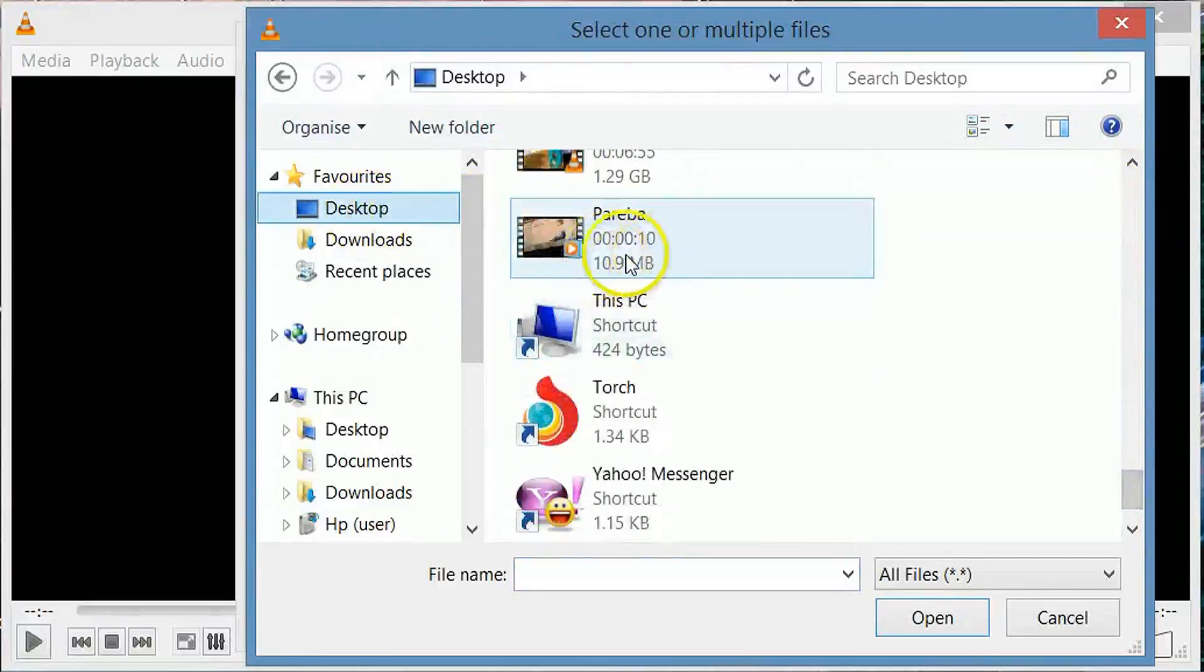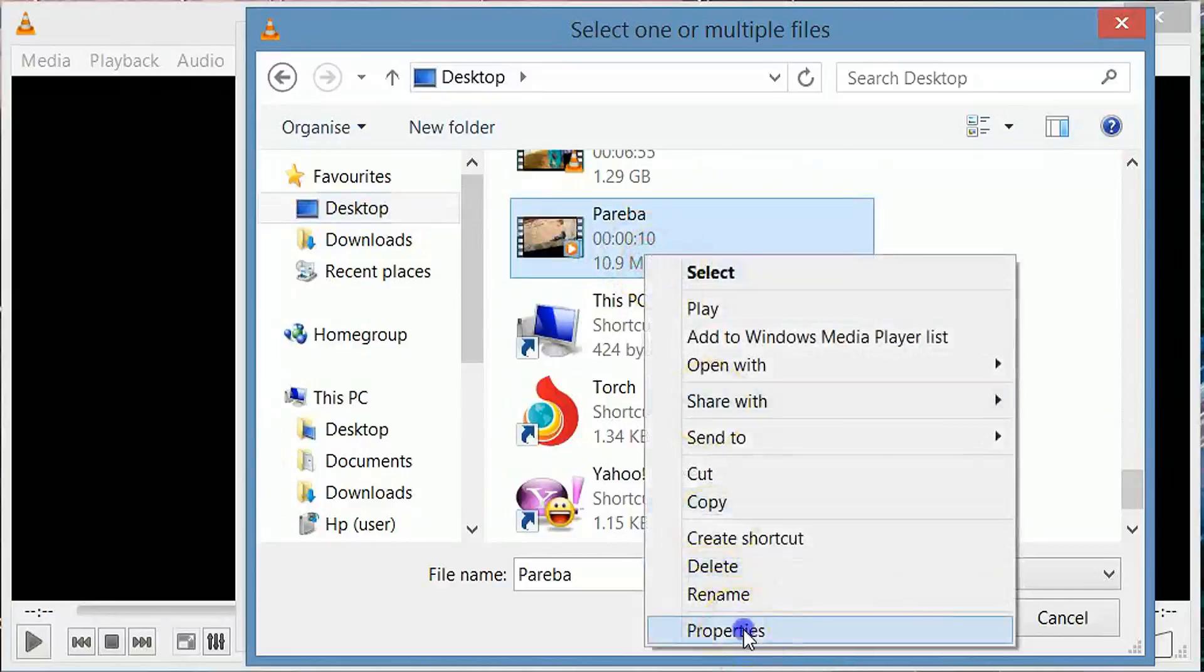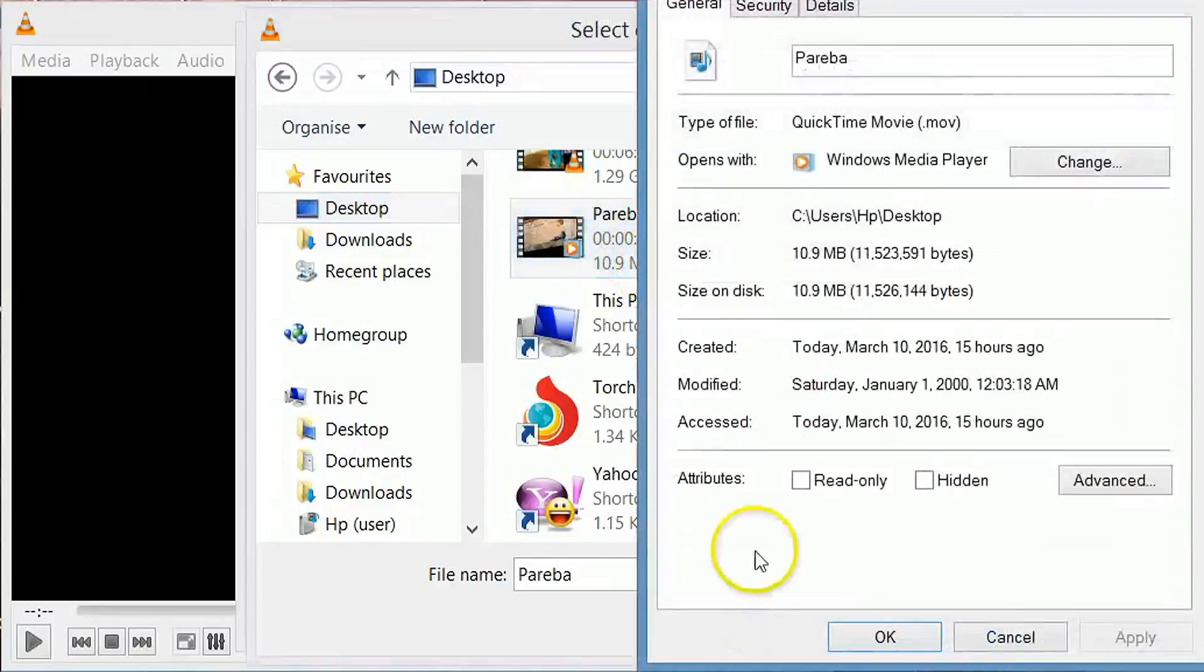We will convert this file. Let's see which file is this, MOV. This is a MOV file. Now we will convert it to AVI file.